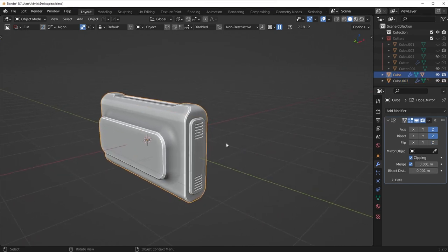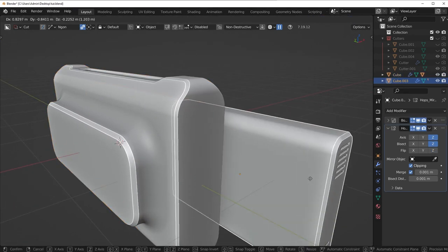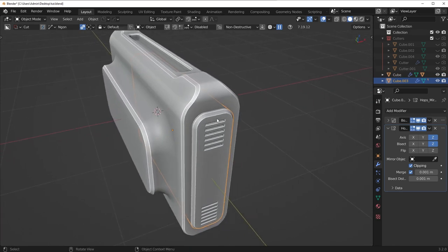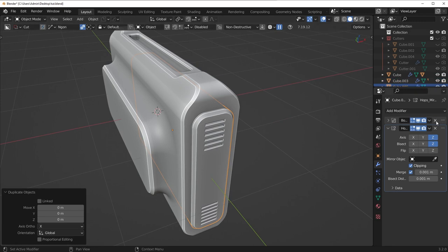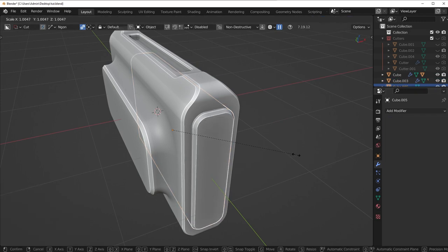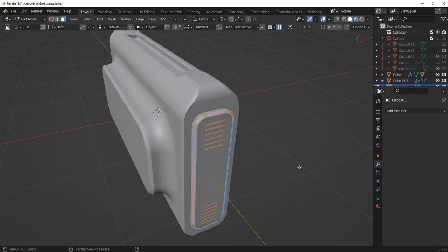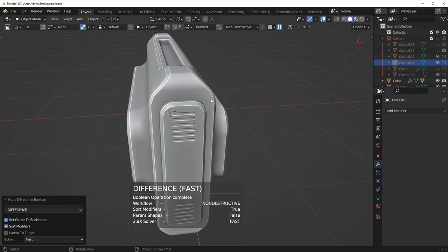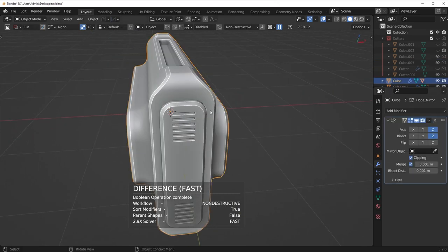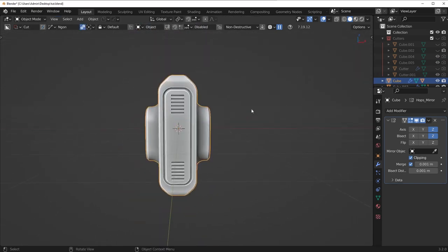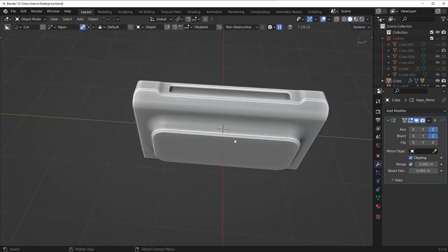I just noticed that the cut was accidentally removed when I did my symmetry. Not a big deal — I can just duplicate this piece, remove the Boolean in the mirror, scale it up a little bit using Alt-S in edit mode, and run the difference Boolean again. You've got to be careful: sometimes if you symmetrize a piece that is not symmetrical, that might happen.